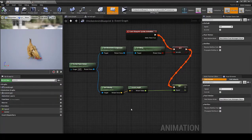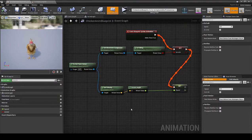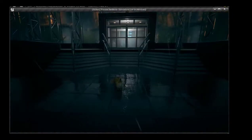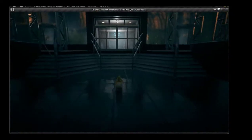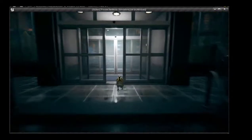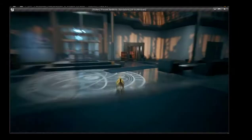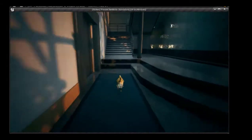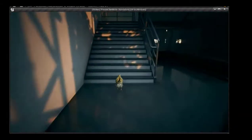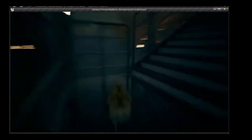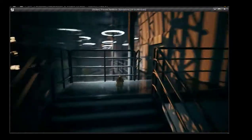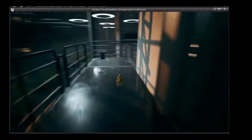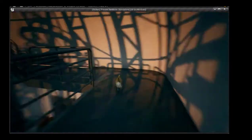The blueprints combined all of these things together, and then switching the character for the Science Lab templated demonstration map, I was able to get a nice little display of the chicken doing what I wanted it to do.